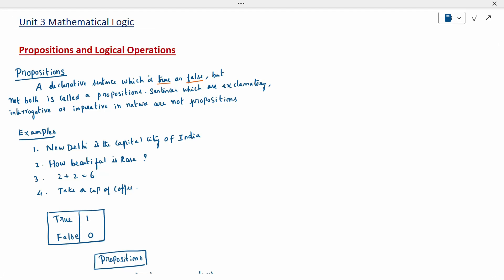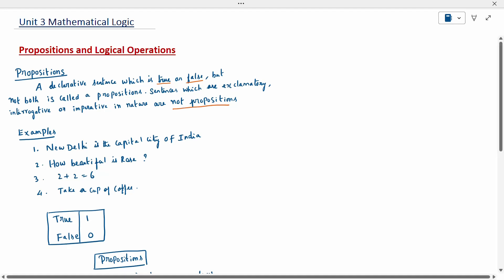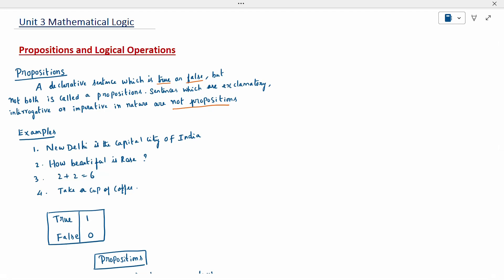Sentences which are exclamatory, interrogative, and imperative in nature are not propositions. When you have a question, an exclamatory remark, or some expression form, that cannot be a proposition.